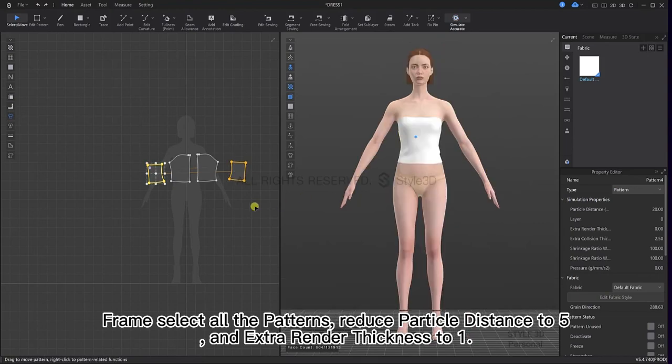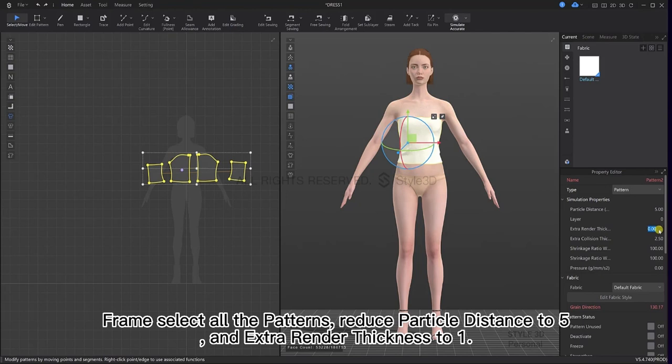Frame select all the patterns, reduce particle distance to 5 and extra render thickness to 1.